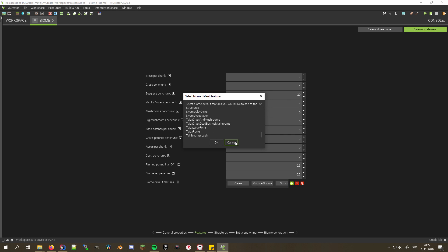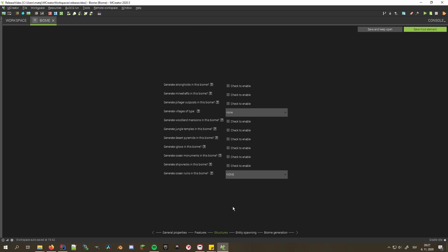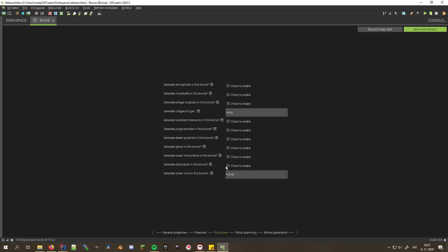Similarly to biome features, you can now choose to enable or disable vanilla structure generation, as well as specify the village type spawn in your biome.